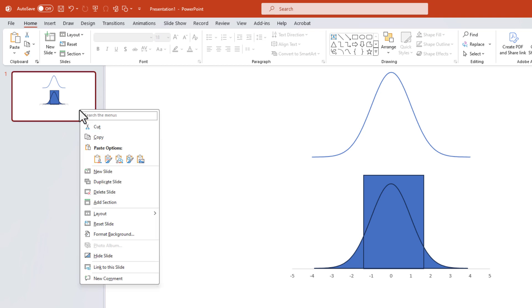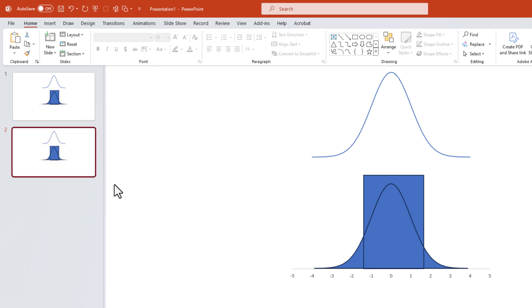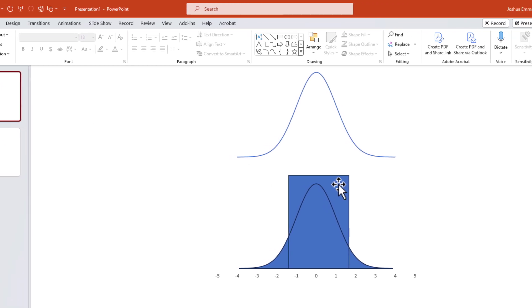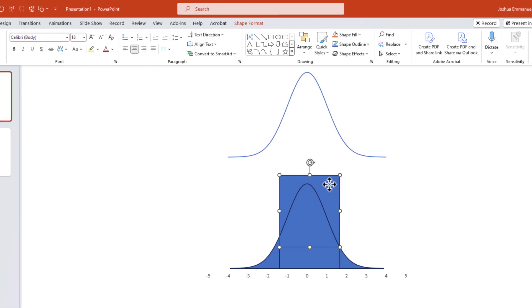Next, I'm going to duplicate this slide for different shading options. So, to shade the tails, I can delete the rectangle in the middle, along with the residual line at the bottom here.